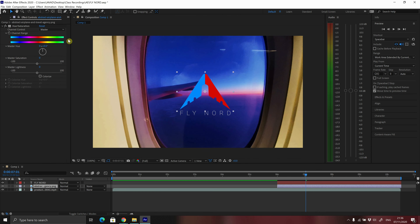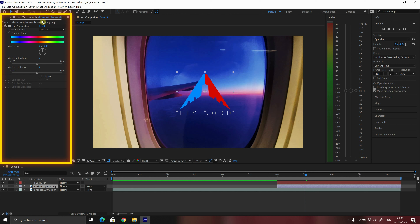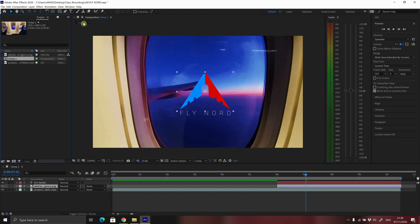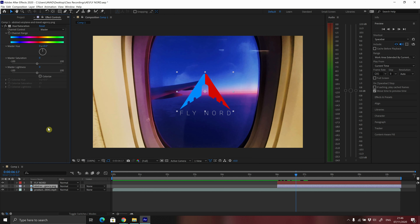As soon as I apply an effect to one of my layers, the project panel is replaced by the effect controls panel. You should not worry — we still have access to the project panel by clicking on these two arrows. The effect controls panel is where you can see all of the effects applied to the selected layer, as well as the options related to those effects.